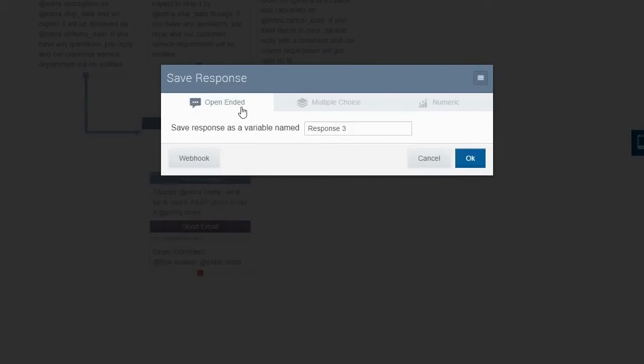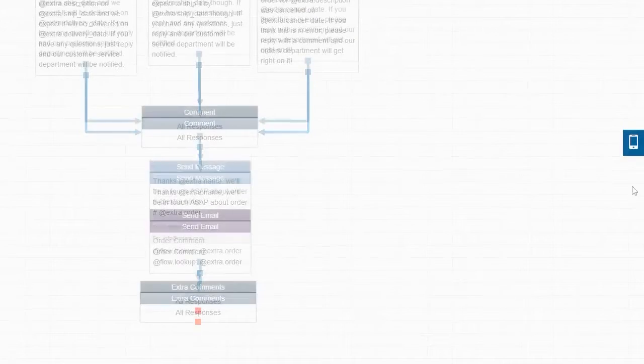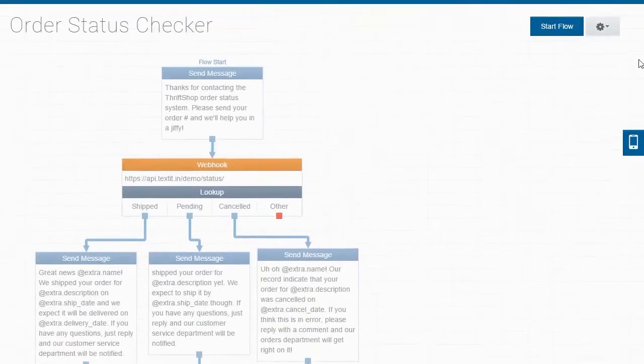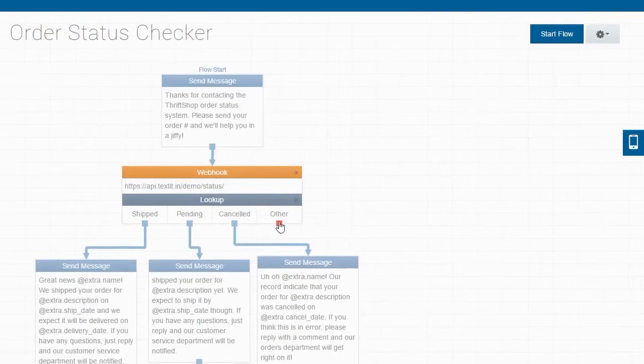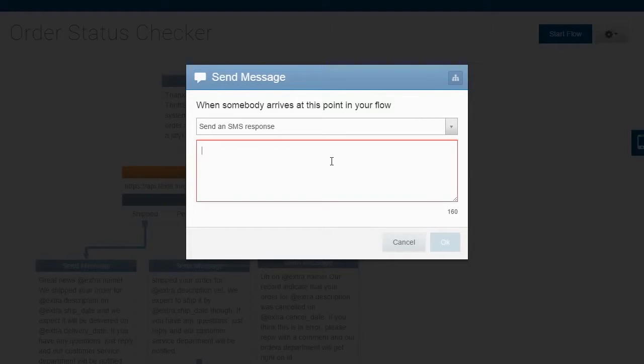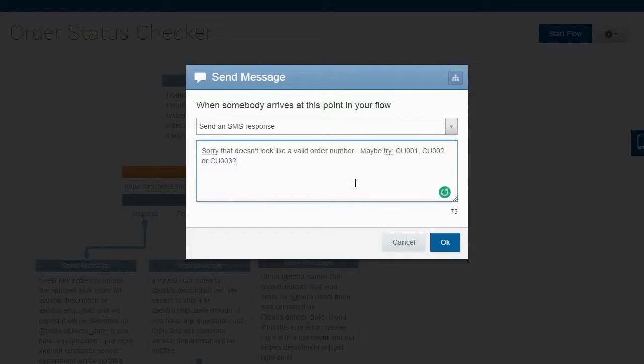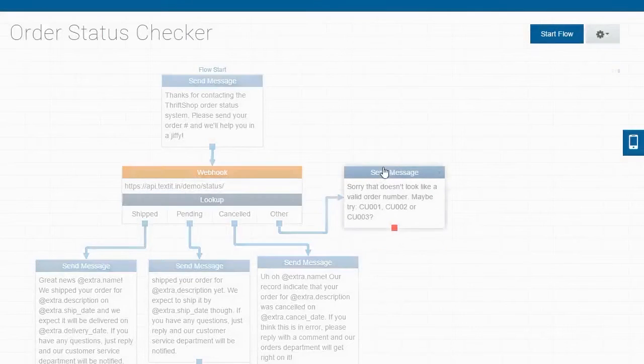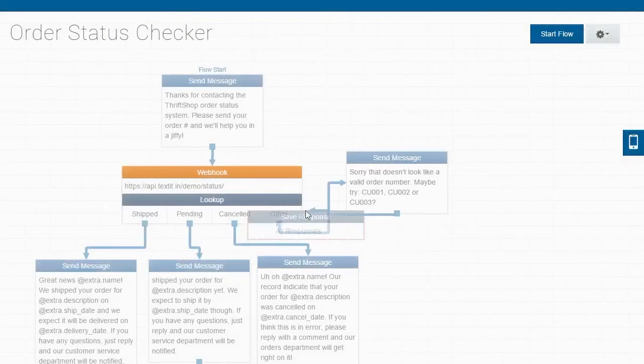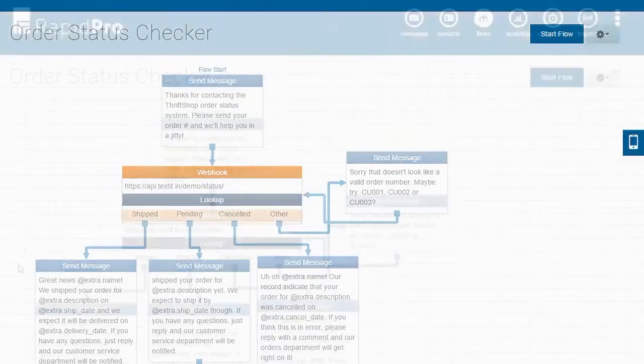If the user responds again, we'll save their response as the variable extra comments. As a last step, let's go back up to our original message and deal with responses that aren't valid order numbers. Let's send a message telling the user that their order number doesn't look valid and provide some sample order numbers.